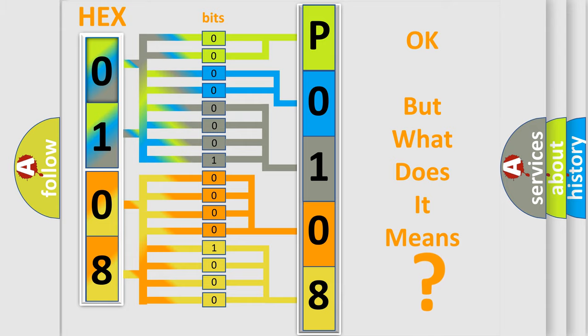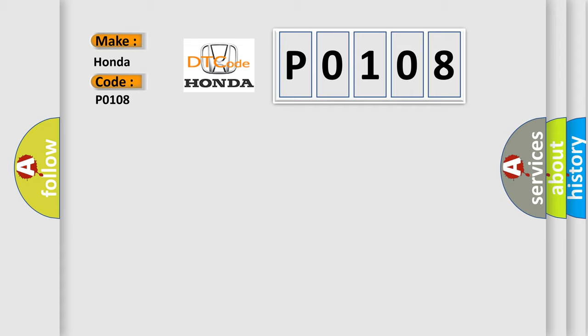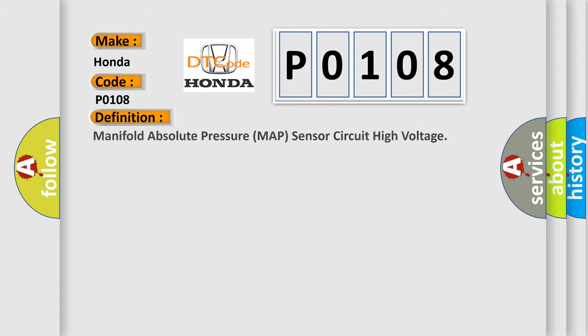So, what does the diagnostic trouble code P0108 interpret specifically for Honda car manufacturers? The basic definition is Manifold Absolute Pressure MAP Sensor Circuit High Voltage.